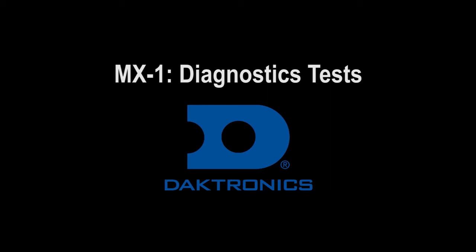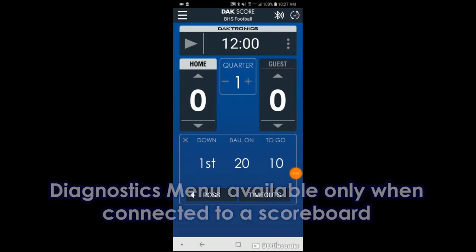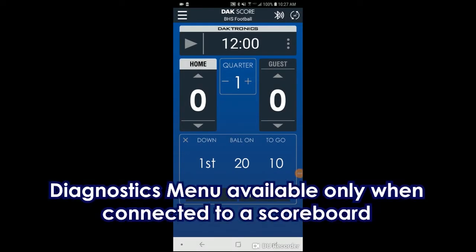Welcome to MX-1 Diagnostics Test. We'll now show how to run the diagnostic test.